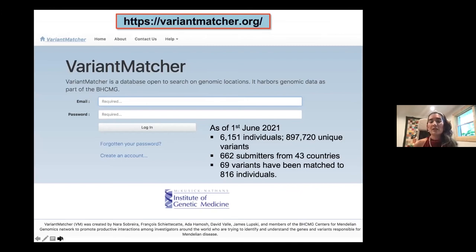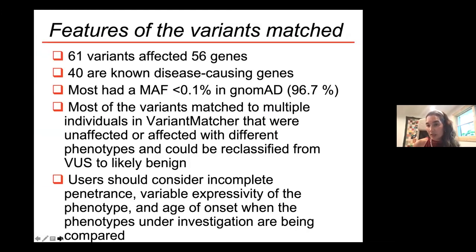As of June 1st, we have sequencing data from 6,151 individuals in the database, summing to about 890,000 unique variants. We have 662 users from 43 countries who have created accounts, and we have had 69 variants that matched to 816 individuals in our database.